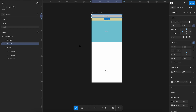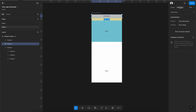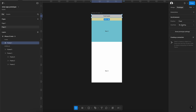Now we need to target our header and footer. For the header, we will tell Figma it will be at the top and left. To do that, we press the align top button, and then we go to Prototype, click on Position, and set it as Fixed.